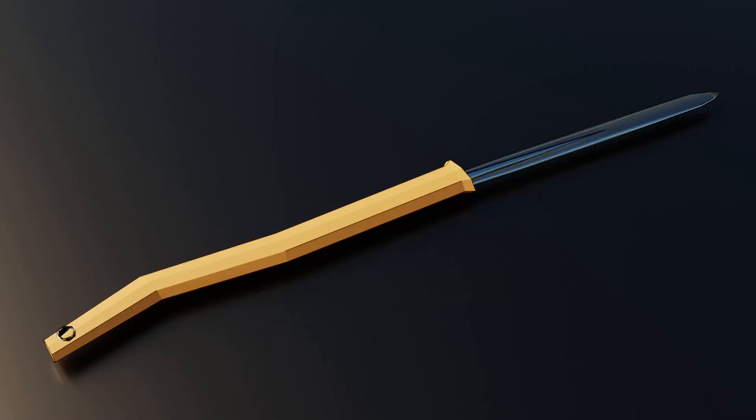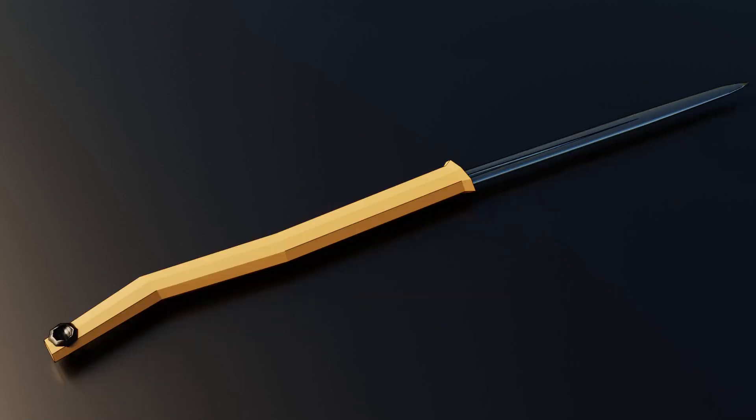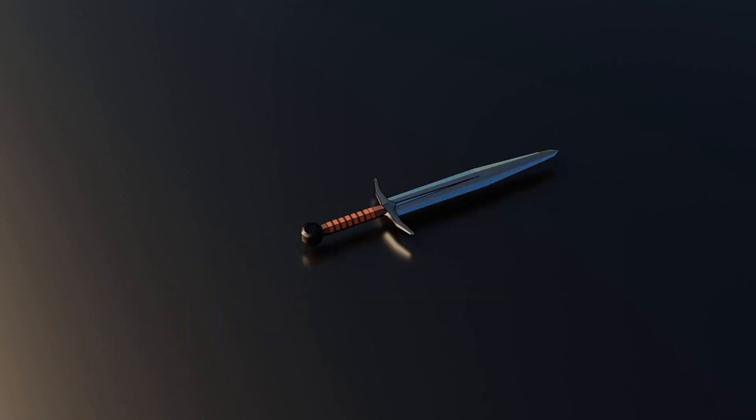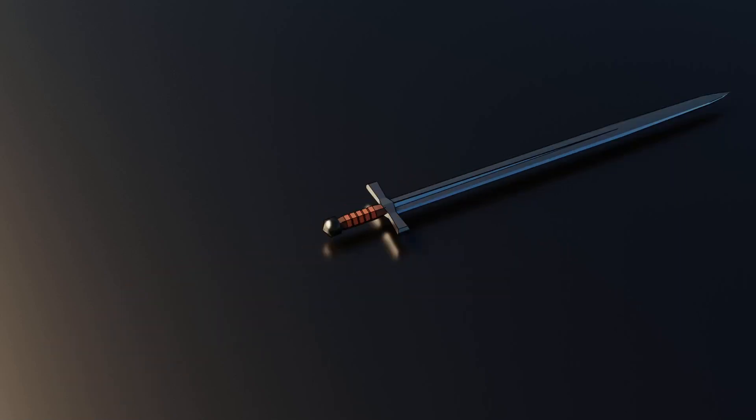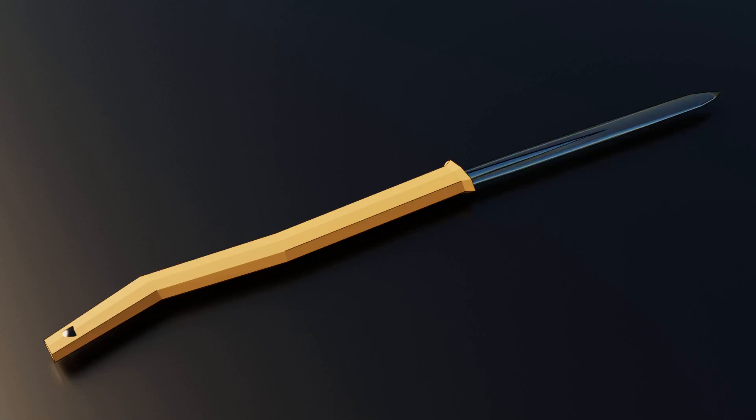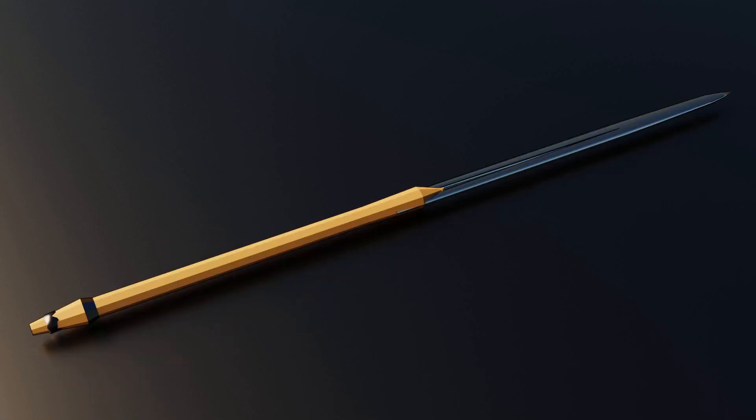We are using Blender 3.1 and onwards so it comes with all of the latest features including that wonderful geometry nodes.